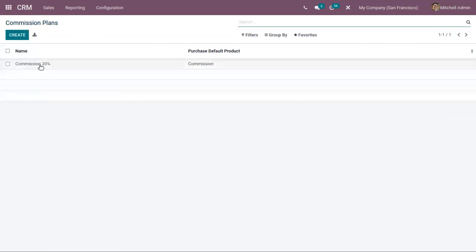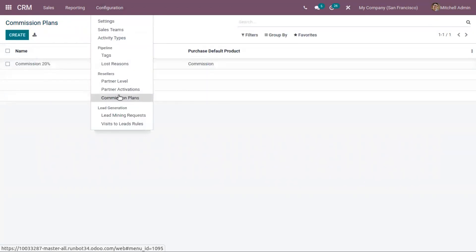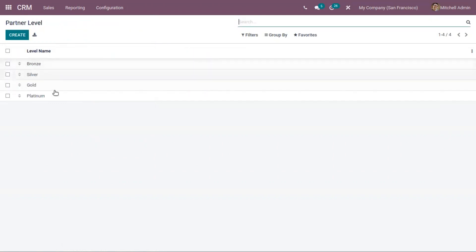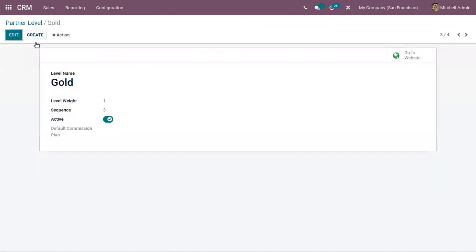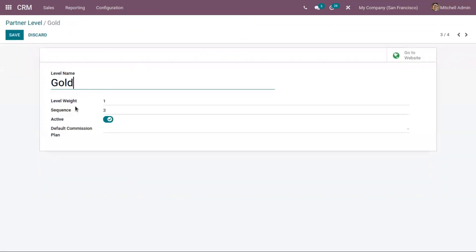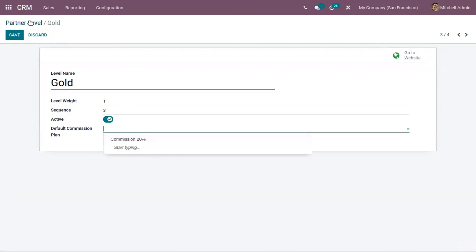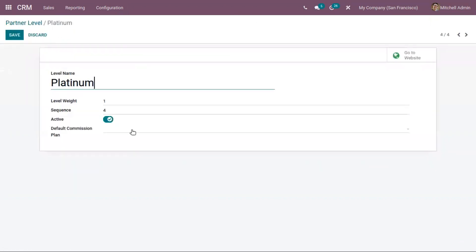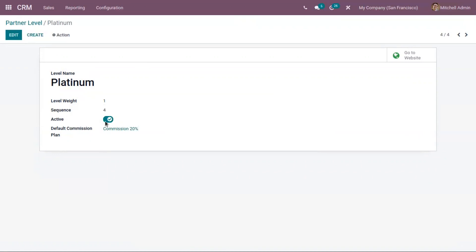You can see 'Commission 20 Percentage' is created. Here we can also set partner levels. In Odoo we already have four levels: Bronze, Silver, Gold, and Platinum. You can create new levels and set level weight, sequence, and add a default commission plan. Let me set 'Commission 20 Percentage' as the default commission plan for the Platinum level and make it active.